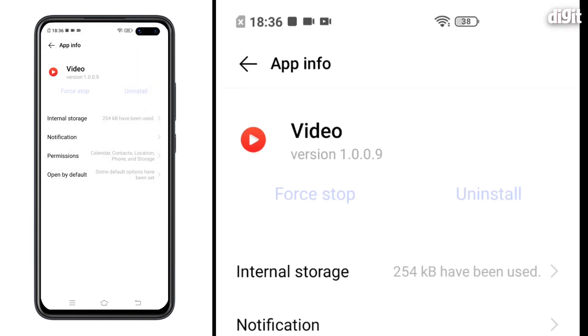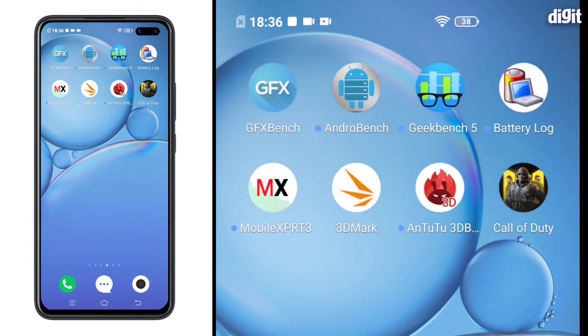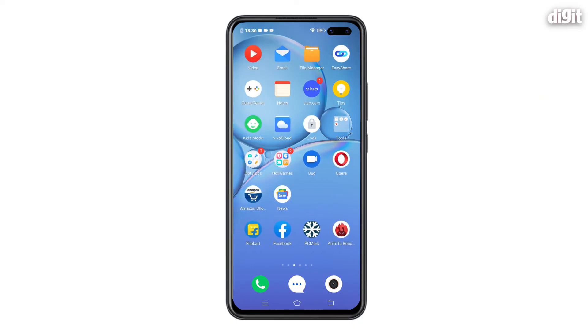And the app won't bother you again unless you launch them again. So that was a quick tutorial on how to remove the apps that you don't need on the Vivo V19. Thanks for watching.